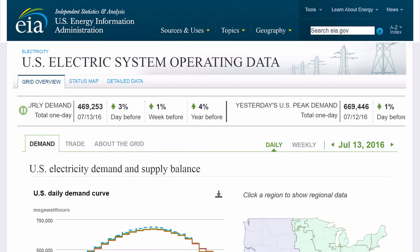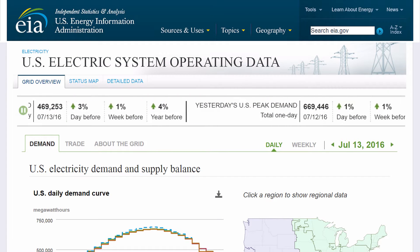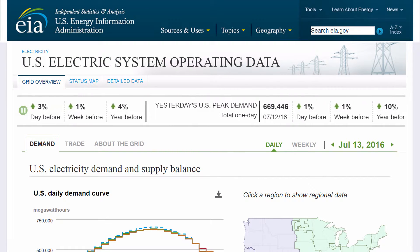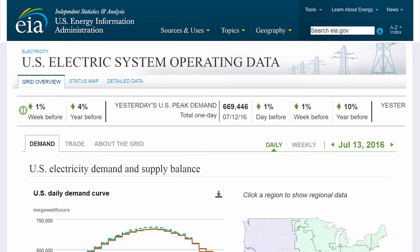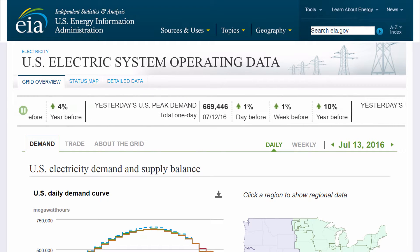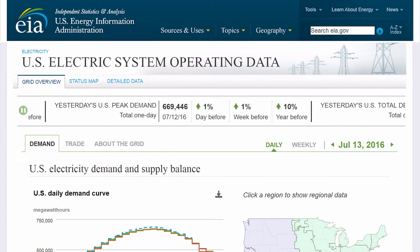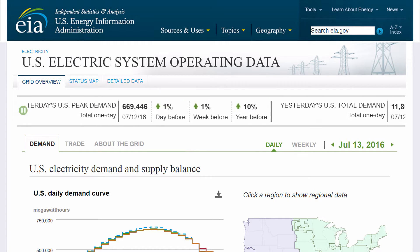This is EIA's new U.S. electric system operating data tool, and it shows you, near real time, what's happening on the U.S. grid. Let's cover the basics and how this tool can help you.